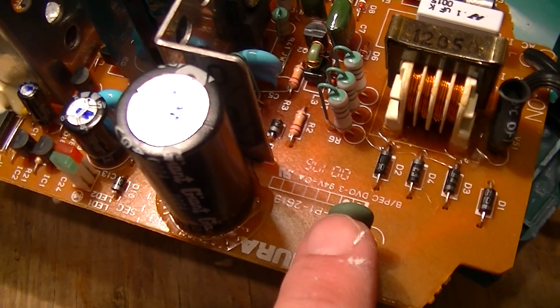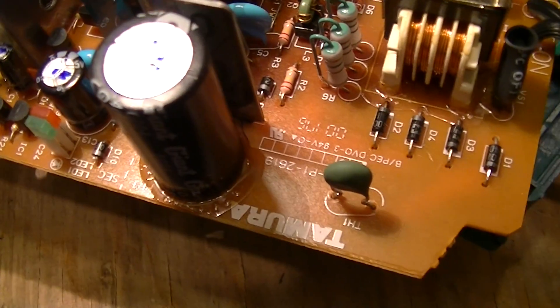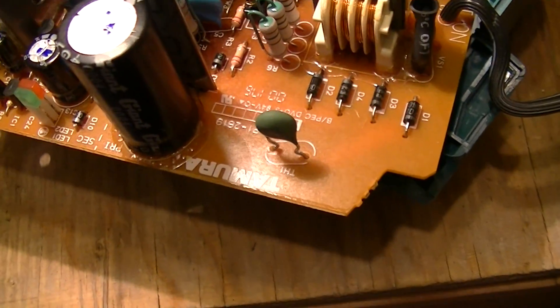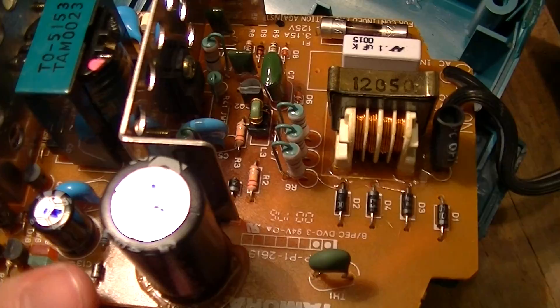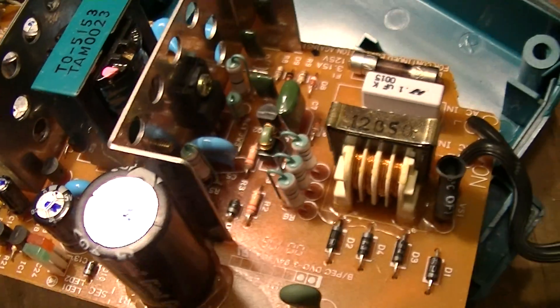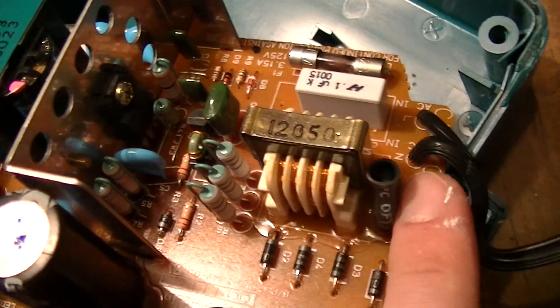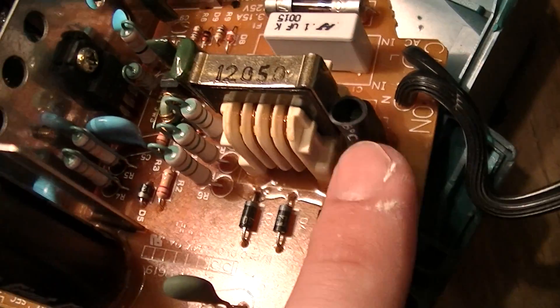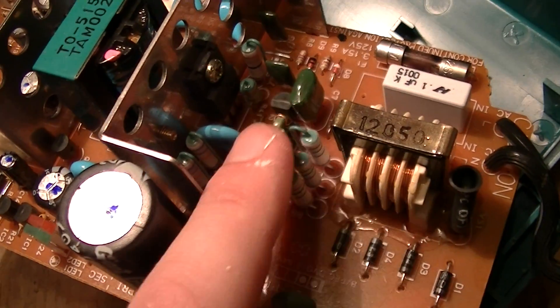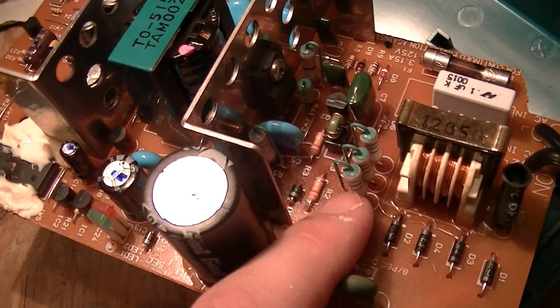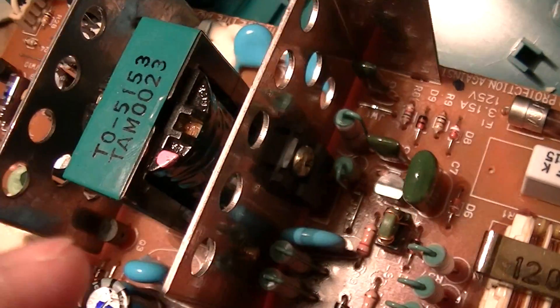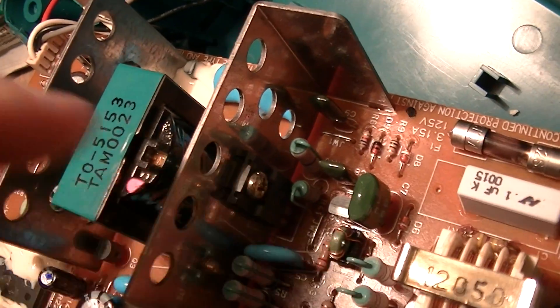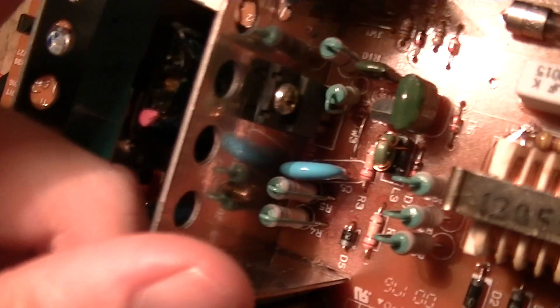There's the Graetz bridge, a thermistor which is for inrush current limiting so you don't get a big spark from this capacitor charging up when you plug the thing in. CRM suppression choke, a varistor for surge suppression, some current limiting resistors, switching transistor on this heat sink...